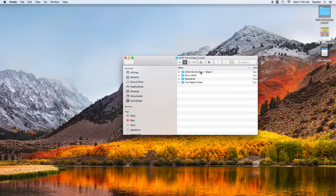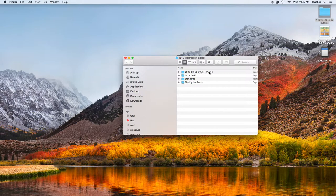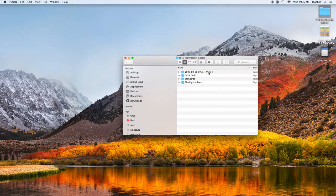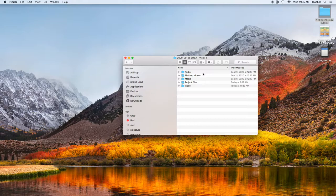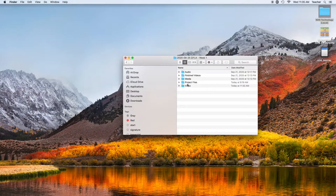Then, whatever your segment is, and this I'm going to use an example of a client that I have, Queer Youth Leadership Awards, and then whatever a detail of that is, so we can look up footage later. Inside of there, you have five folders: audio, finished videos, media, project files, and video.